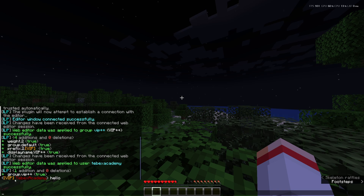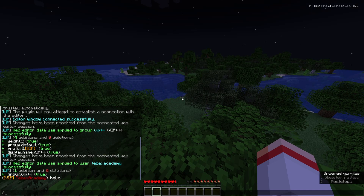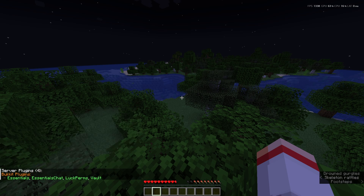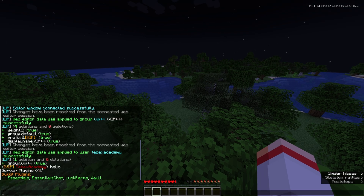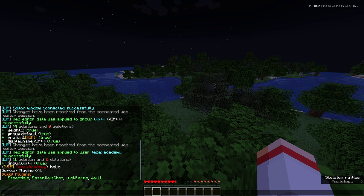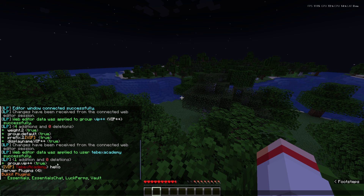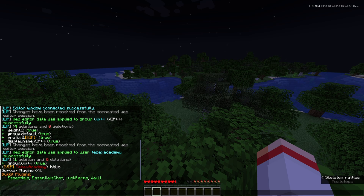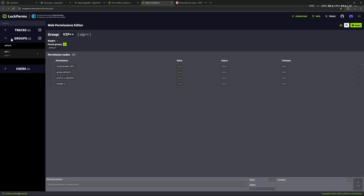We have that space — you might not like it, you can remove the space from the group if you want. Now if this doesn't work for you, do slash plugins and make sure all plugins are green. Make sure you also have EssentialsX Chat, otherwise the prefix might not show up as expected. Also keep in mind that you need EssentialsX and Vault for this to work — you cannot just install EssentialsX Chat, you need the other two as well.